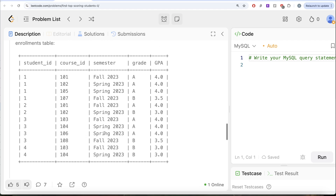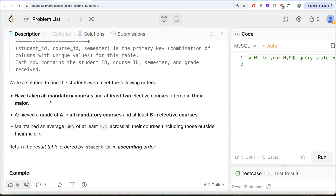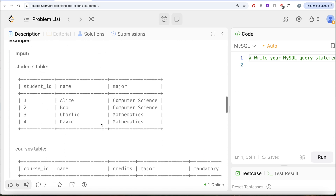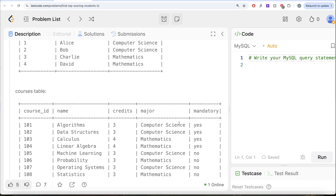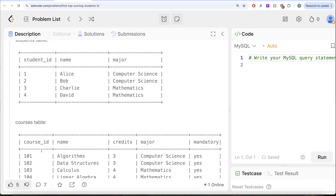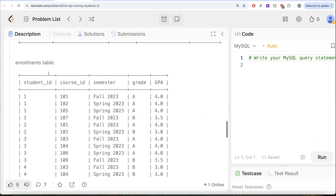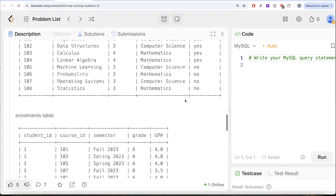Since the question says we need to take care of the first two conditions offered in their major, and since the entire information is spread across three different tables, we can use the Major column to join the Students and Courses tables to know whether the courses they are taking are mandatory or not. Then we can use the Student ID and Course ID combination to join on the Enrollments table to get the Grade and GPA, and then check for those conditions.